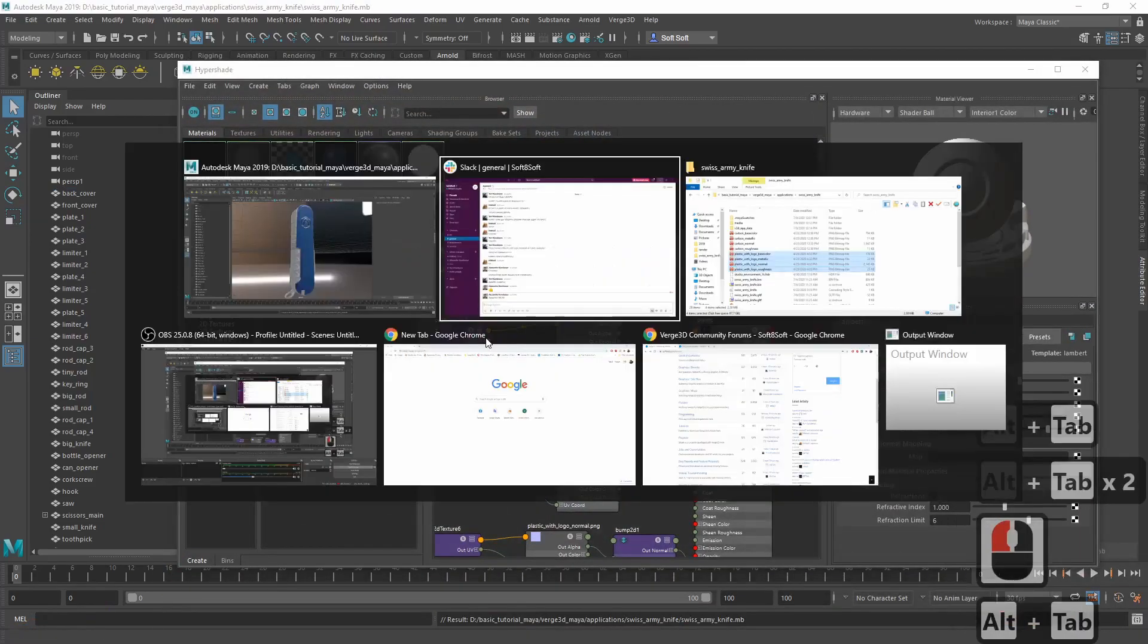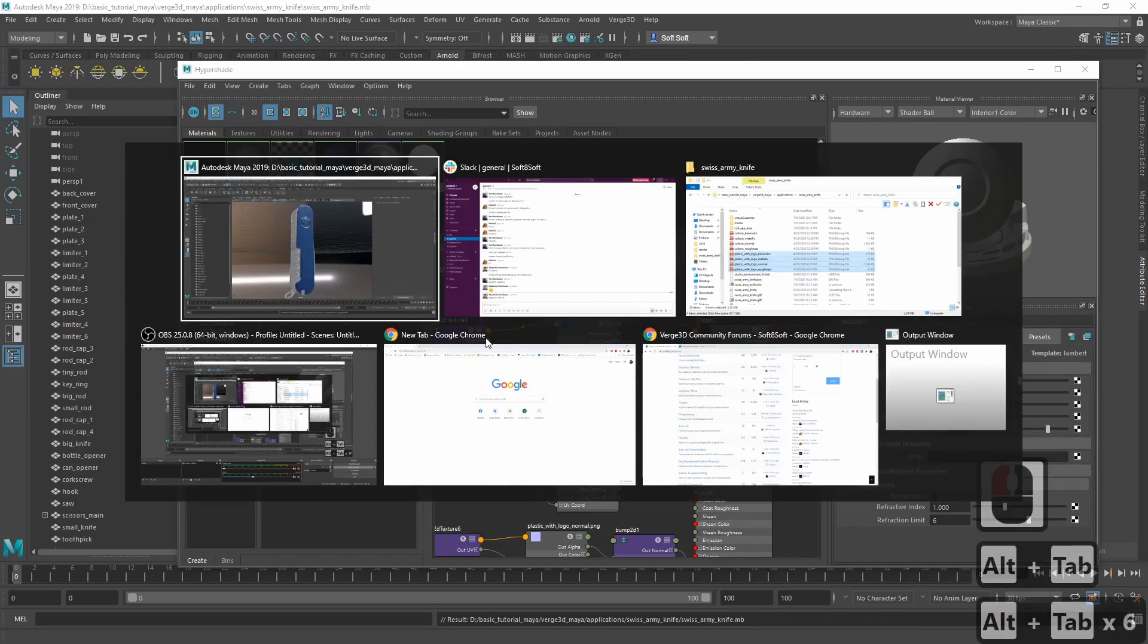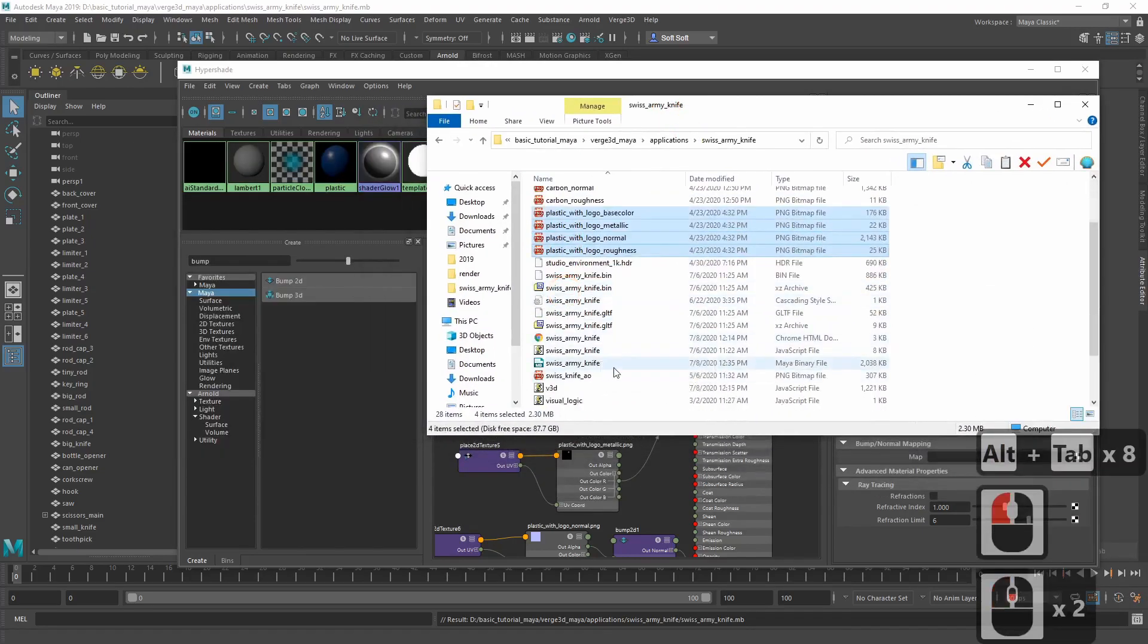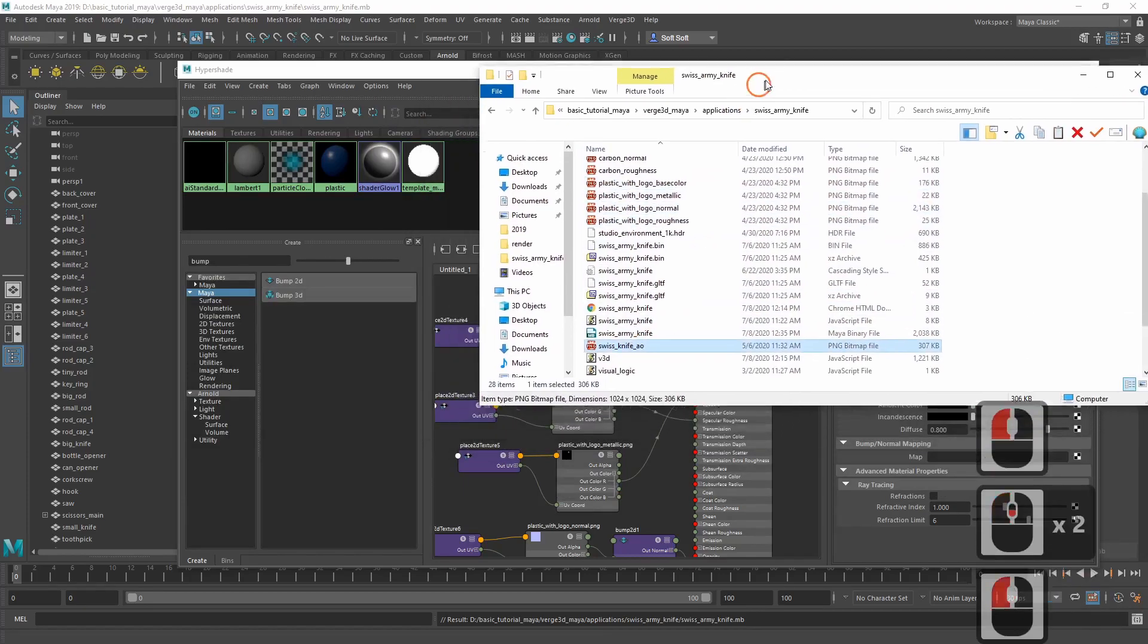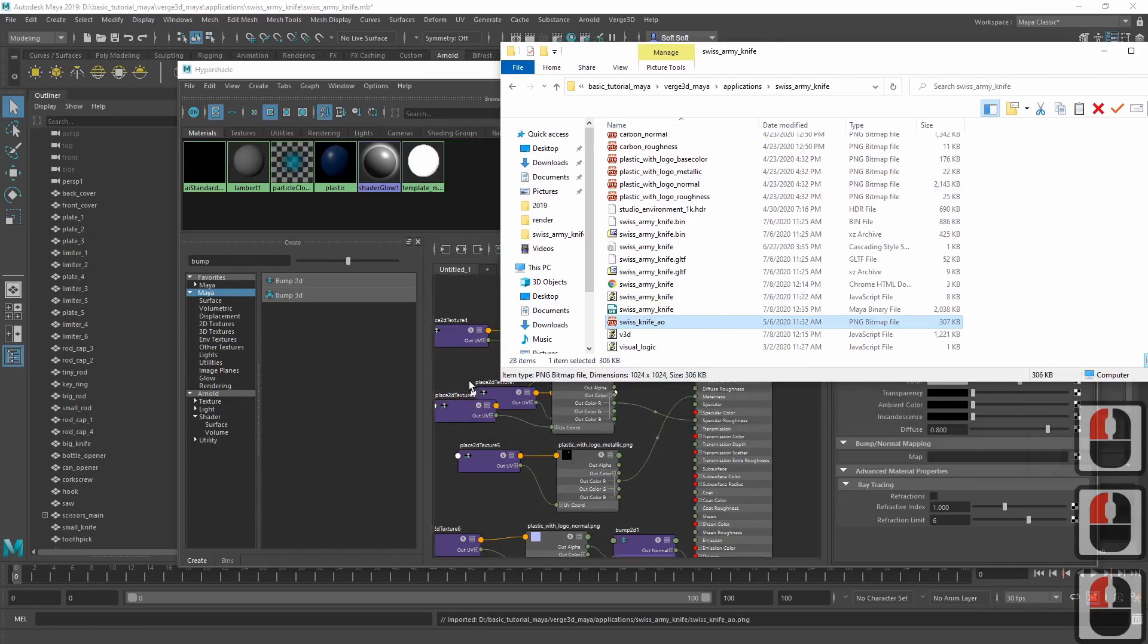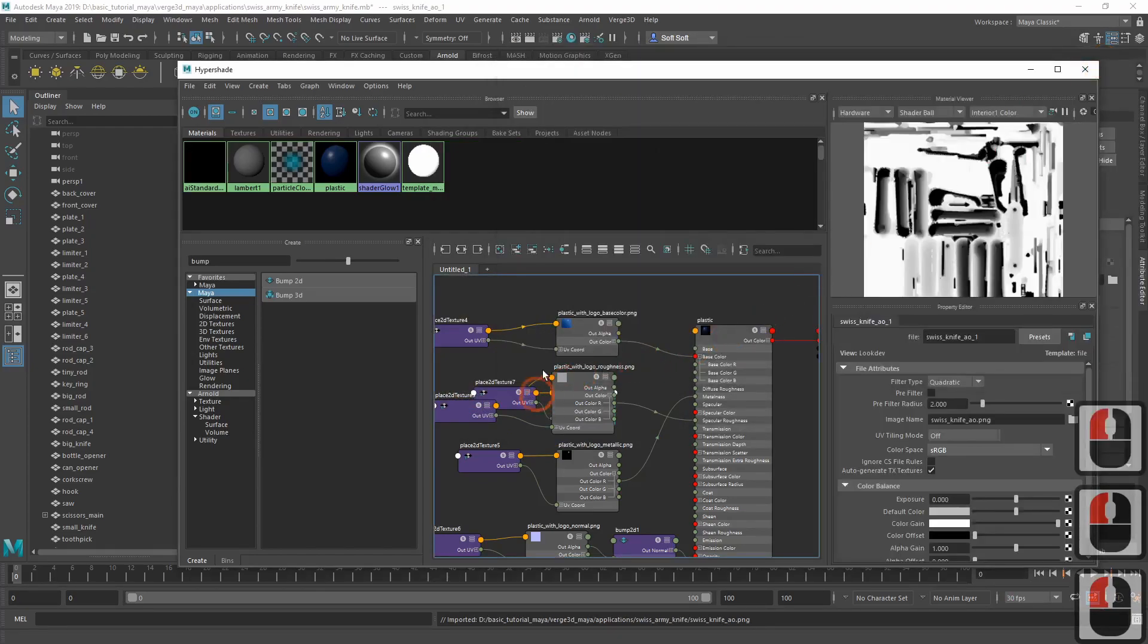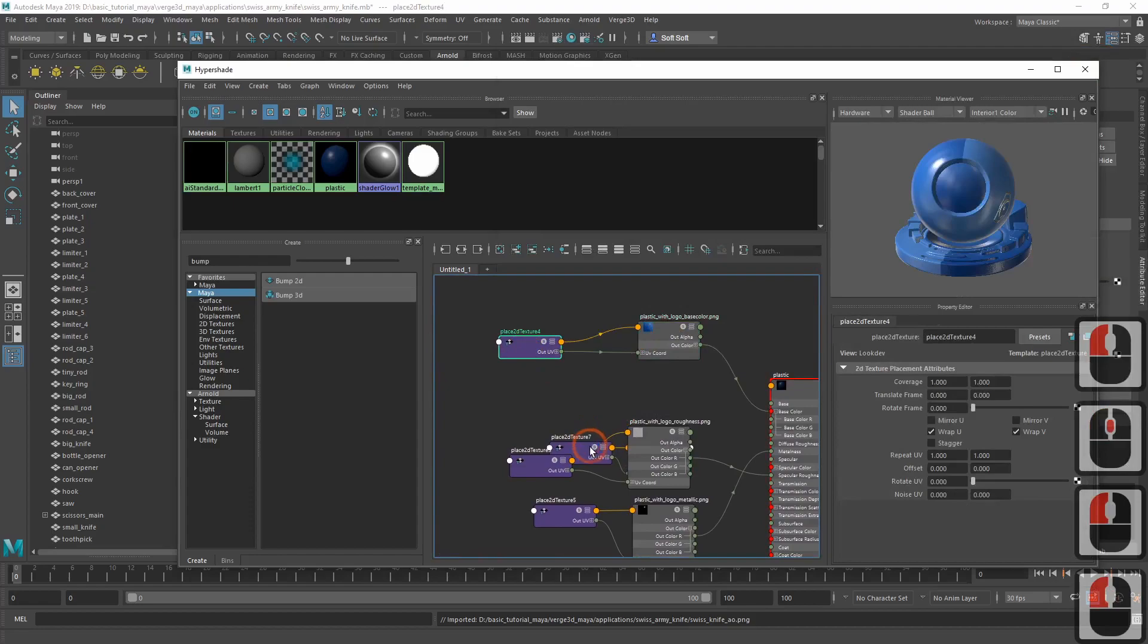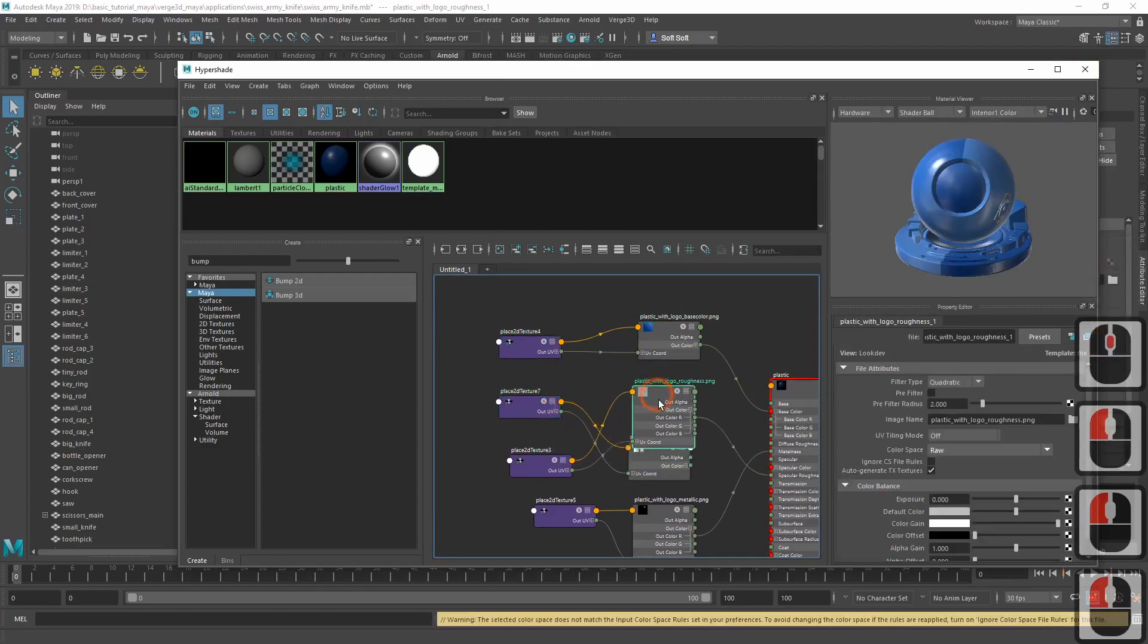Now let's add the pre-baked ambient occlusion map to our material. Again, we can drag it from the app folder.